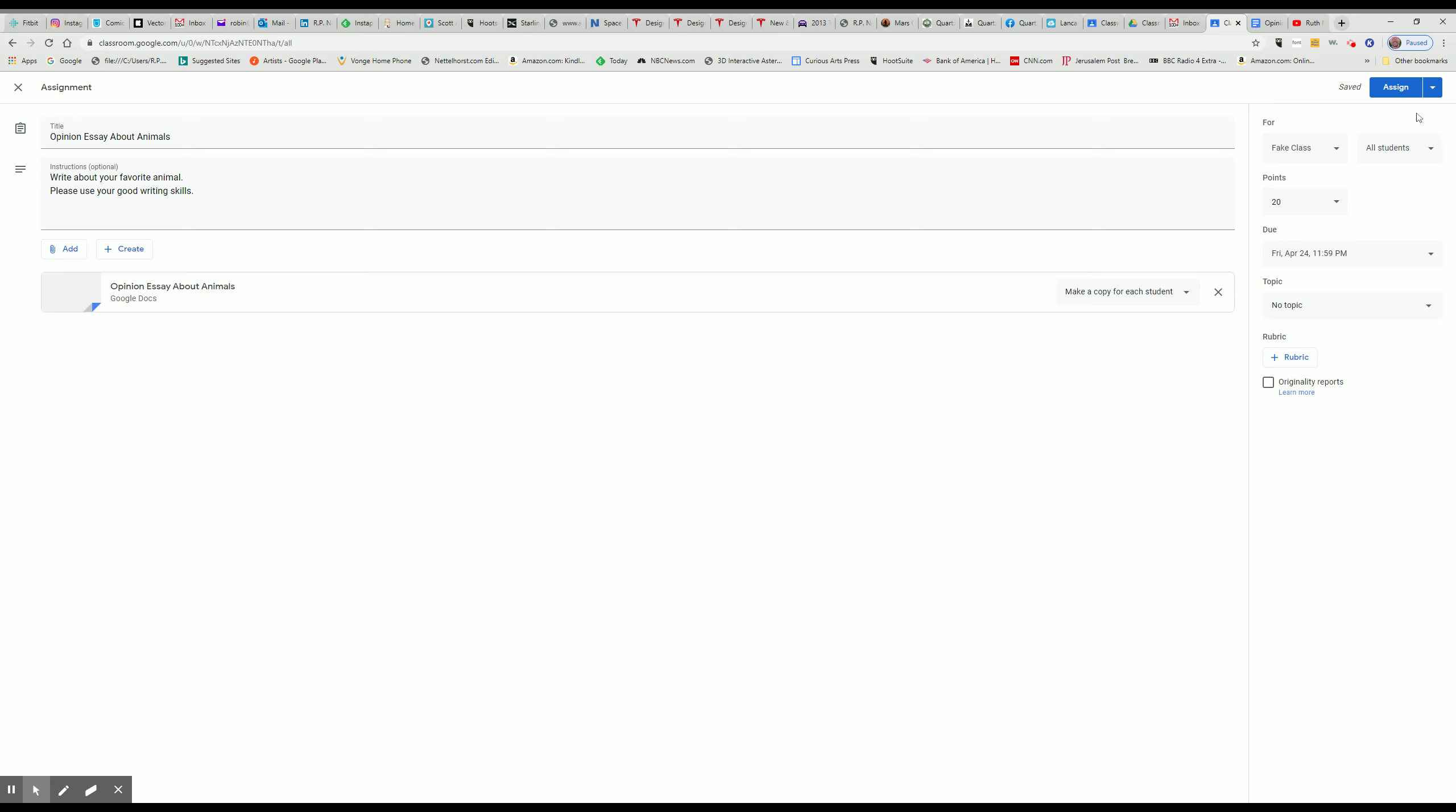This is how I have them do their final draft. Okay, so up here you have the Assign button. If you want to assign it right away, you just click that. If you want to schedule the assignment or if you want to save it as a draft, like you're not sure when you're going to do it yet, you can save it as a draft.